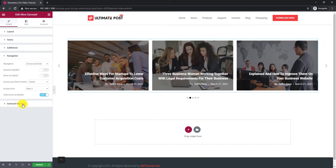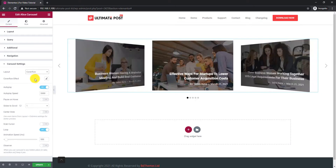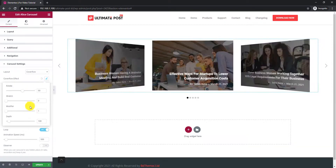The Carousel Settings section mostly consists of options for customizing the carousel animation. You can also change the layout between Carousel and Cover Flow.